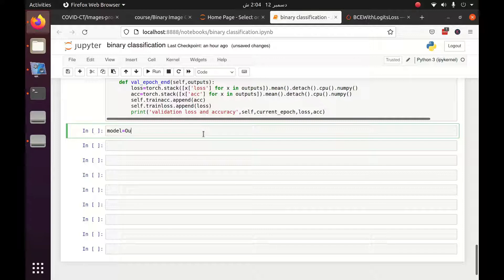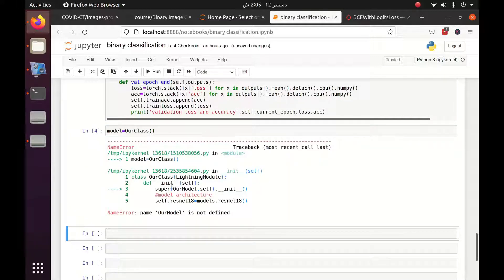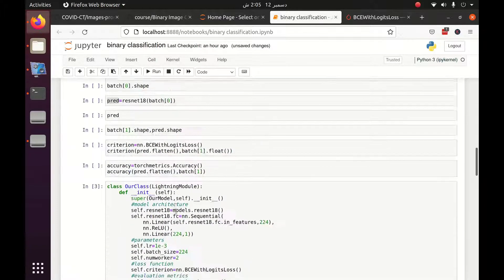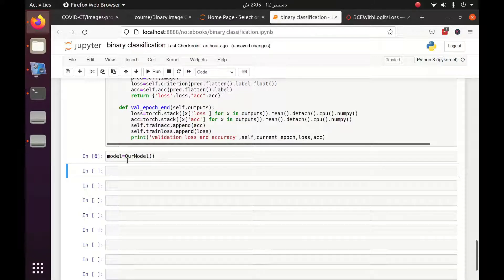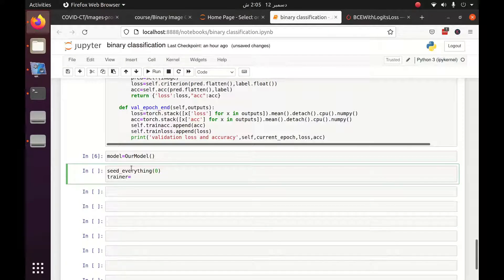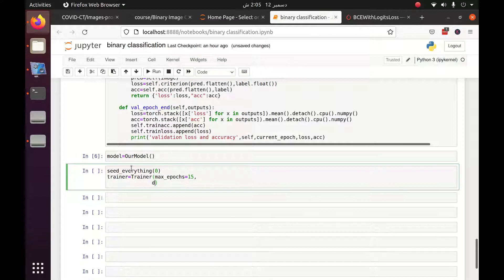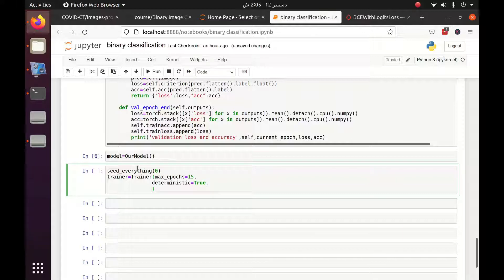I instantiate the class as model equal to our model class, fixing a naming inconsistency between our class and our model. First I seed everything so that whenever we run this code the same result is produced. Then I define the trainer, which is a very important component of PyTorch Lightning. I set max epochs to 15 and deterministic to True — combining deterministic with seed everything ensures the exact same result every run.